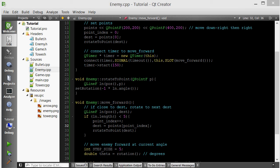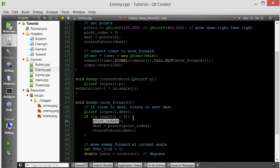I'll leave that as an exercise to you guys. Check to make sure that the point index is not bigger than the size of the points list. If it's not, you want to move on to the next point. But if it's bigger, it means you're already at your last destination.